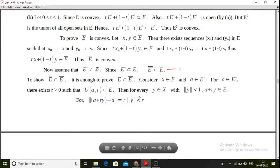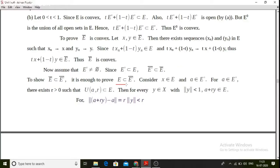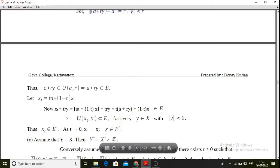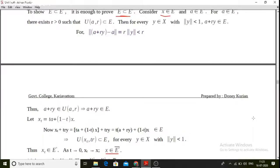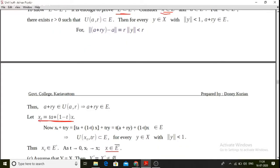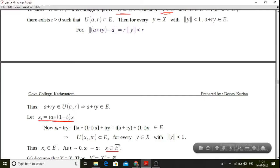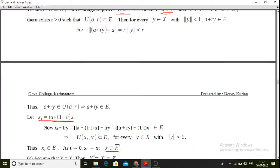We want to show that e is a subset of e-interior closure. Consider x belonging to e. Since e-interior closure is a closed set, we need to show x belongs to e-interior closure. We will use a convex combination argument.